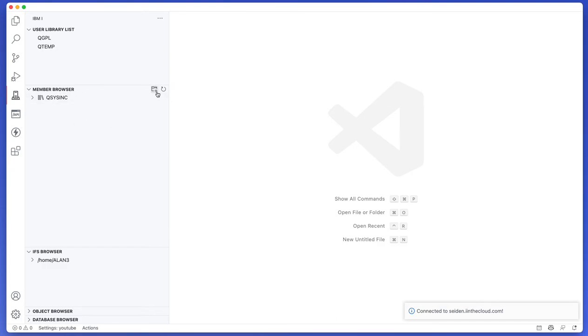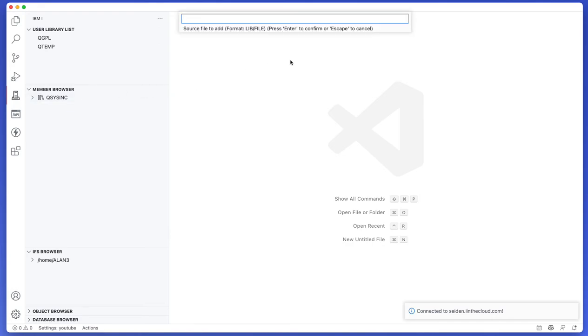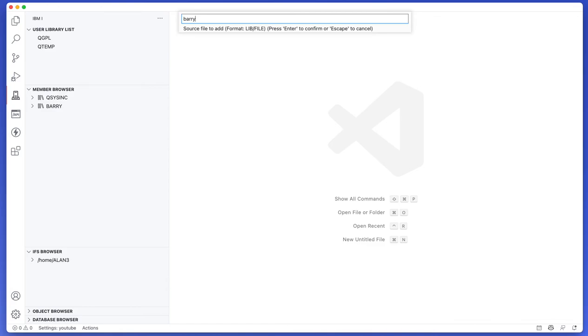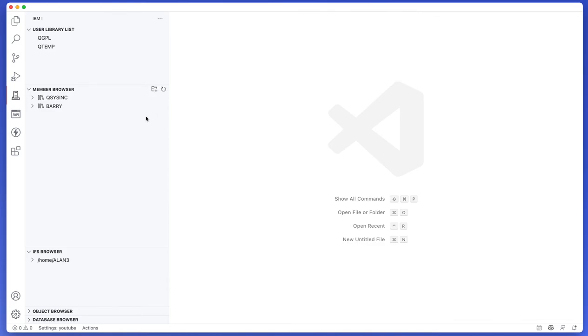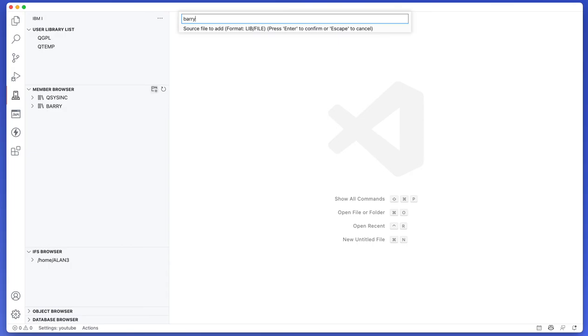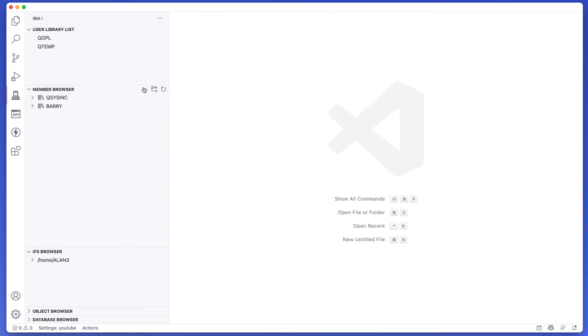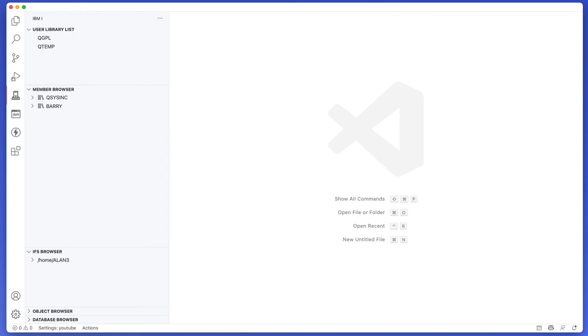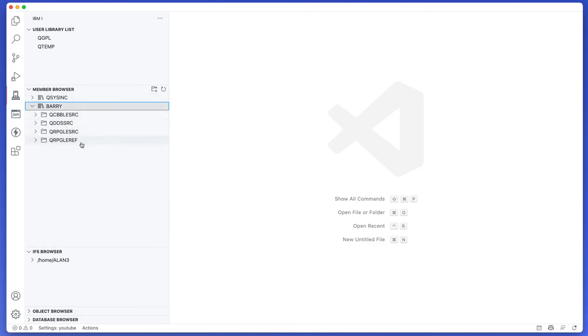You can click the little plus folder, the folder with a plus on it, in the member browser and I can say BARRY QCBLESOURCE, I can also do BARRY QDDSSOURCE, let's do BARRY QRPGLESOURCE and of course the last one BARRY QRPGLEREF. So now I have the BARRY folder that shows up and I can see all of my four source files inside of it.